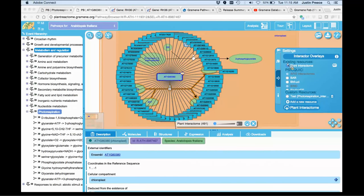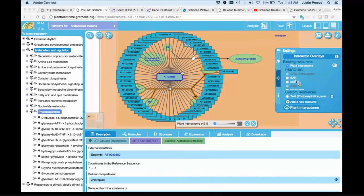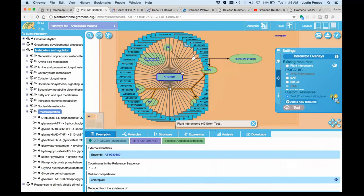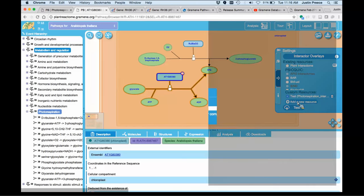On the right-hand dialog panel for working with the interactor overlays, below selecting different resources to get live web service interaction data from other sources such as BAR, you can go down to custom resources. I'm going to delete the one that I had added previously. And you can add a new resource.